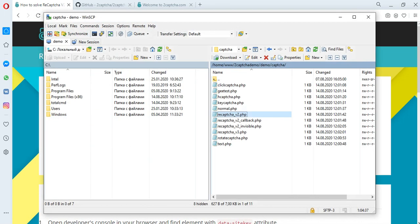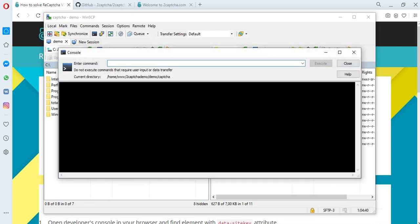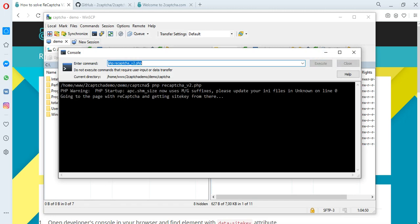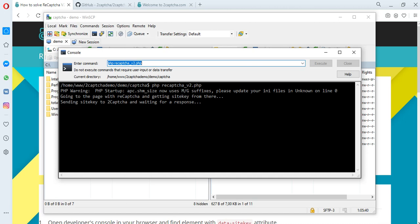Let's try to solve the captcha by running the required file through the terminal. We take the data site key from the page of the site and send it to the 2Captcha service. Then wait for the solution of the captcha. An employee of the 2Captcha service solves the captcha and the token will be returned to us. This usually takes a few seconds.